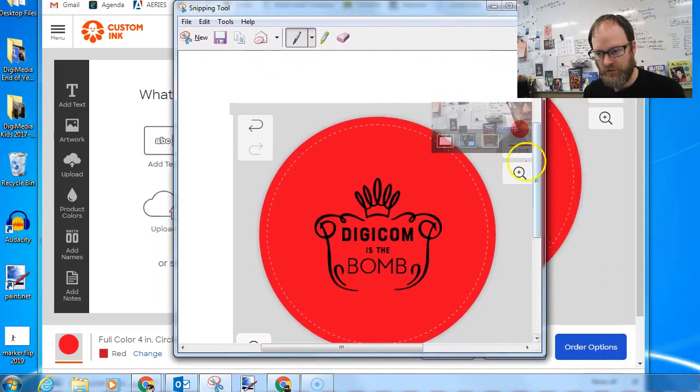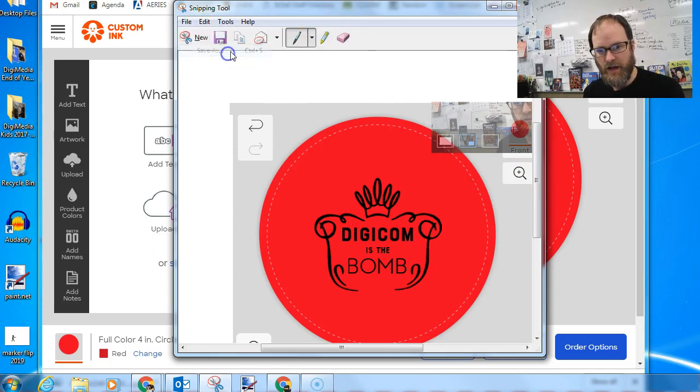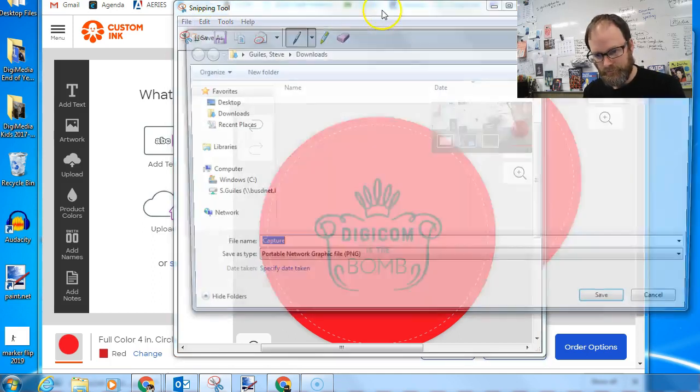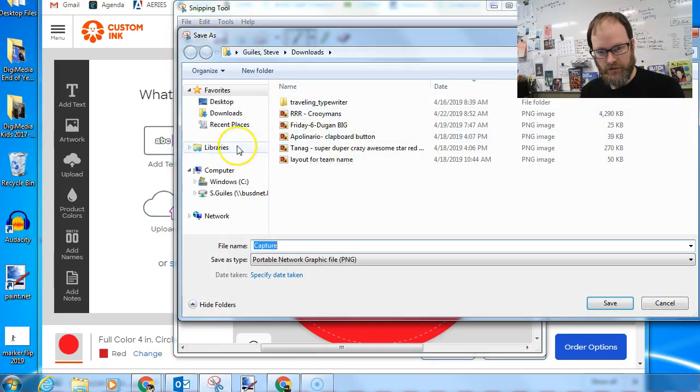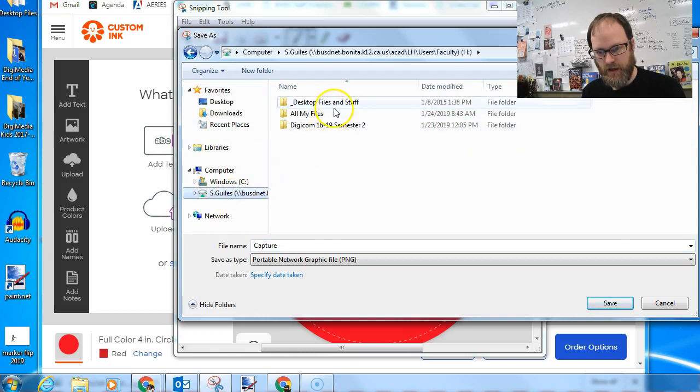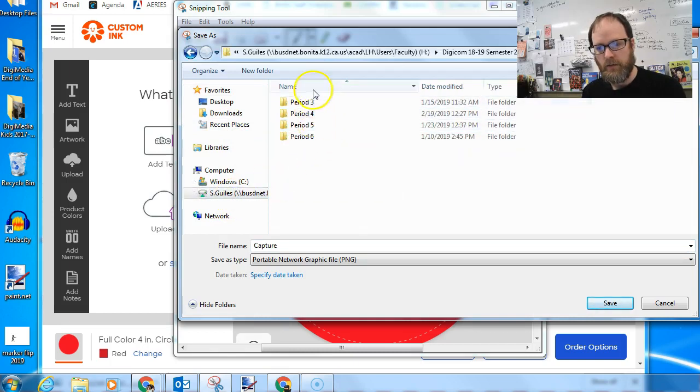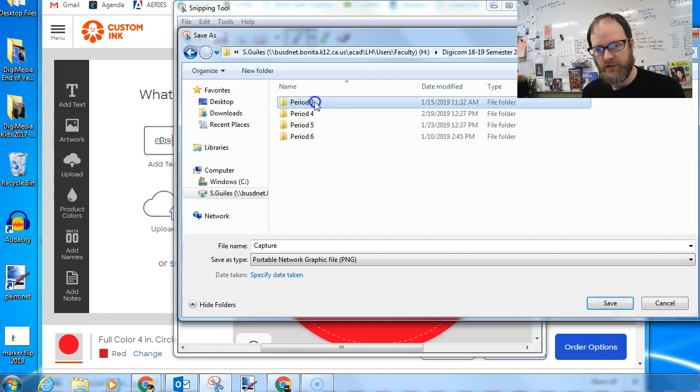Or I can go into Paint.net and I can sort of clean out some of the things I don't want there. But I'm just going to go to file, save as, and I'm going to save it to my H drive. So for you guys playing along at home, if you're in one of my classes...